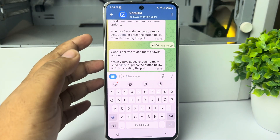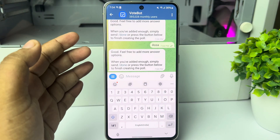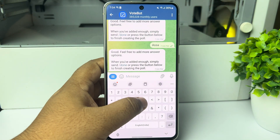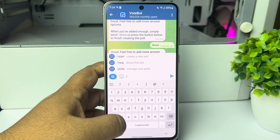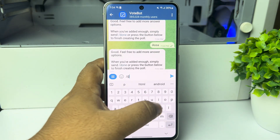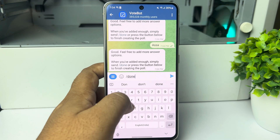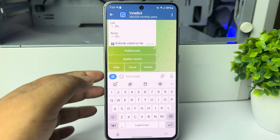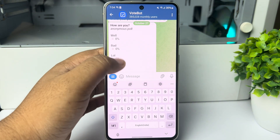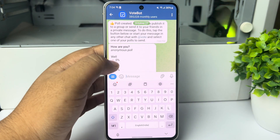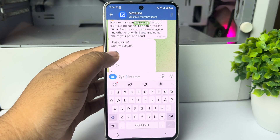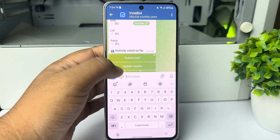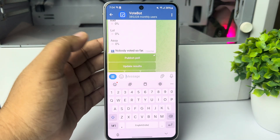Once all your options are created, type '/done' and send this command. Here we can see the anonymous poll has been successfully created. Now click on Publish Poll.